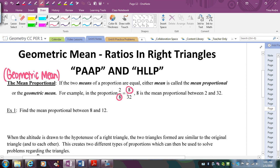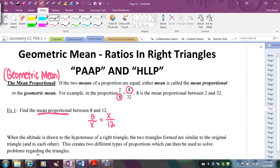In this first example, find the mean proportional between 8 and 12. I'm looking for that repeated number, so I set up a proportion: 8 over x equals x over 12, where x is the mean proportional between 8 and 12. Then it's just cross-multiply and solve. So we have x squared equals 8 times 12, which equals 96.